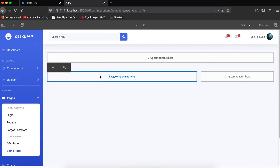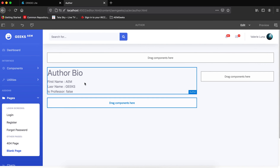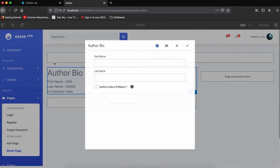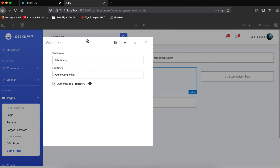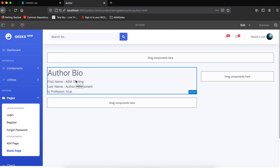Let me refresh. Our component name is 'author'. I added it to the page and without authoring anything, the default values are already showing — first name is 'AEM', last name is 'Geek', and is professor is false. Now let me author the component. I added 'AEM Training' as the author name and checked the professor checkbox. After saving, the values are displayed correctly. That's how you write a simple Sling Model controller for your component.